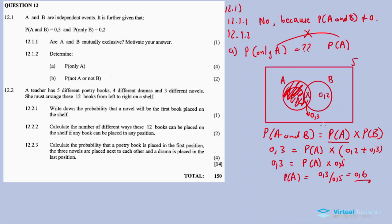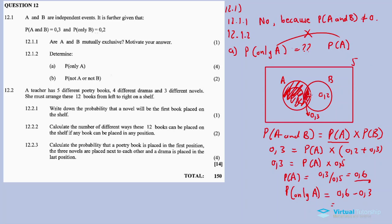Remember, 0.6 is the probability of the whole event A. The probability of only A equals P(A) minus the intersection, which is 0.6 minus 0.3, giving us 0.3. This is our final answer for 12.1.2a.